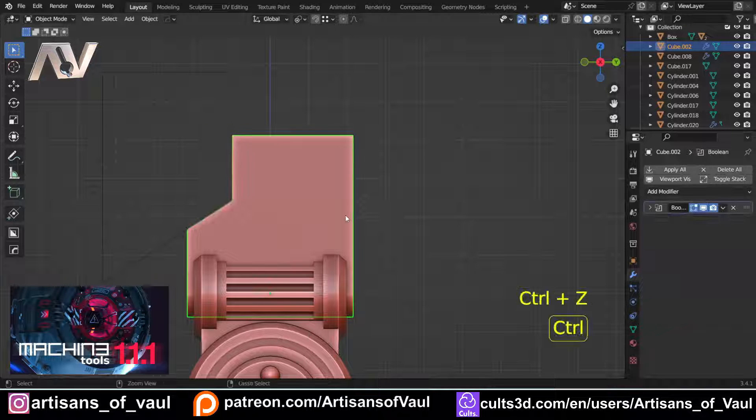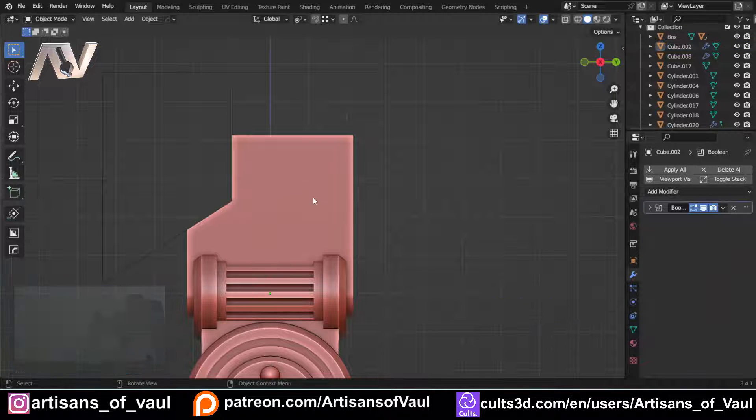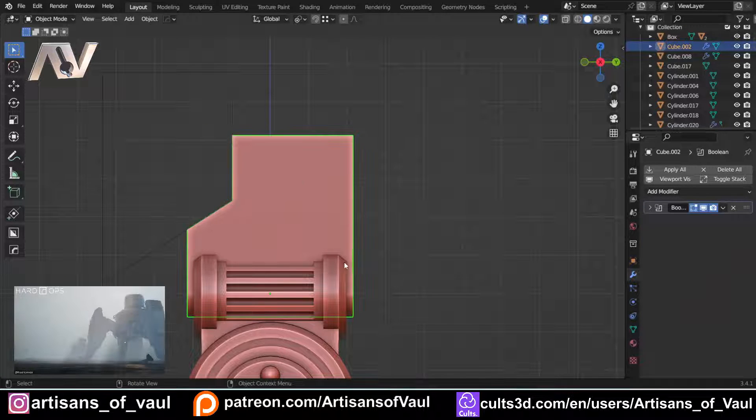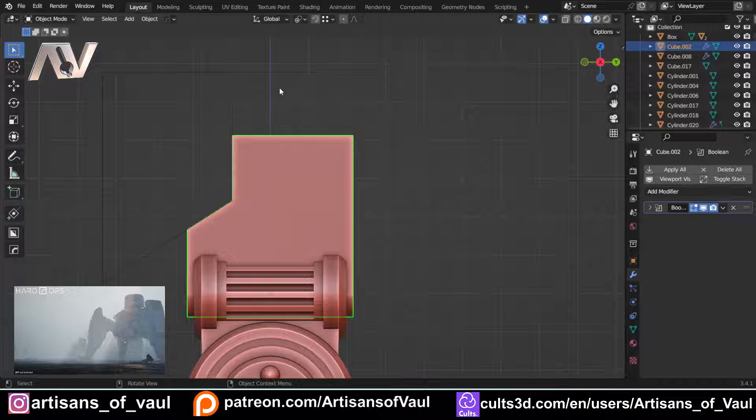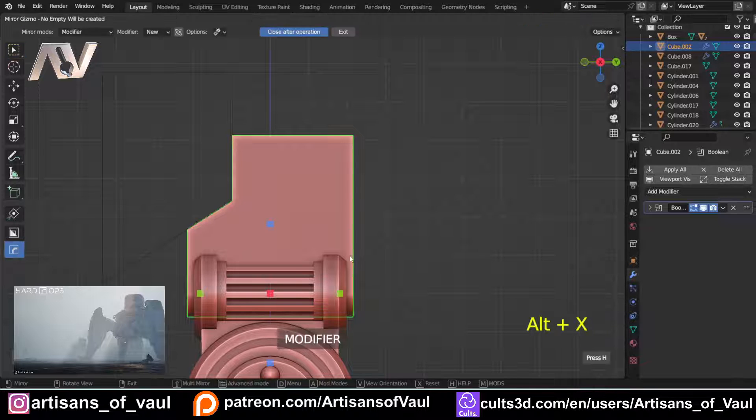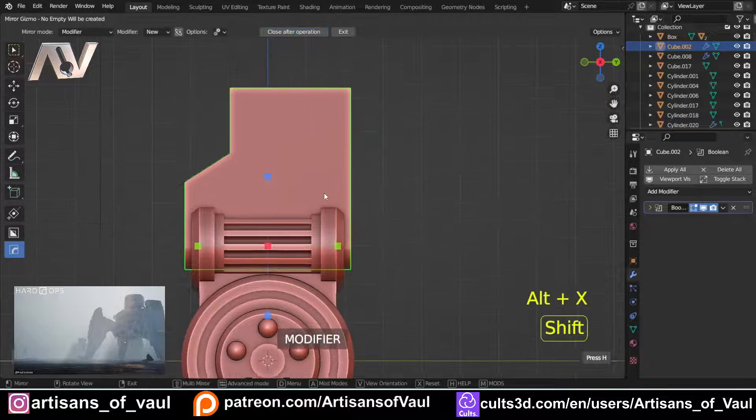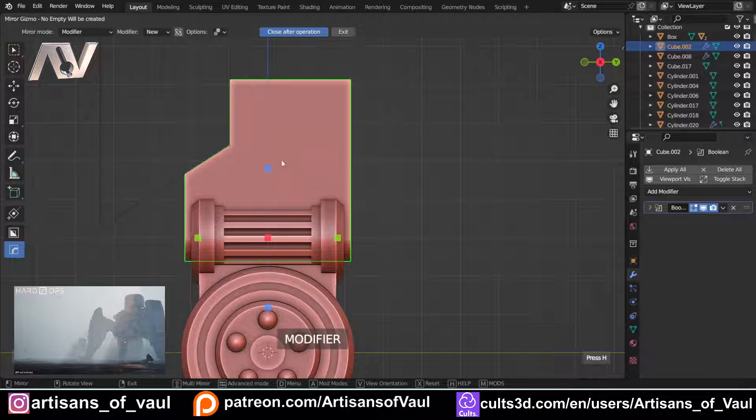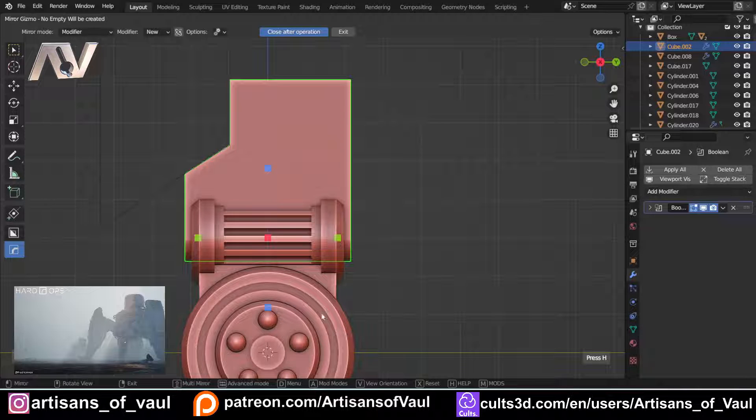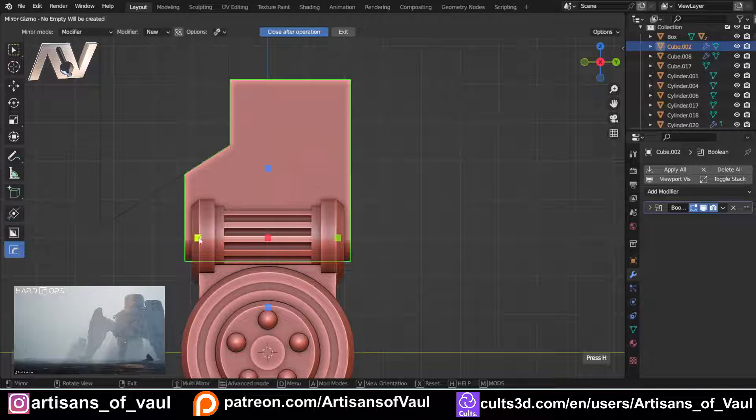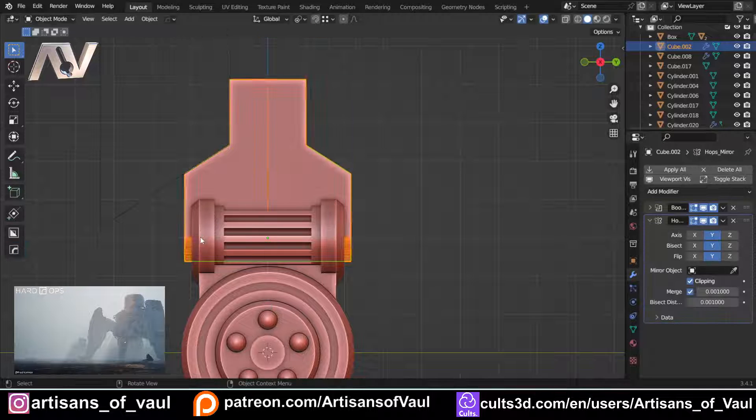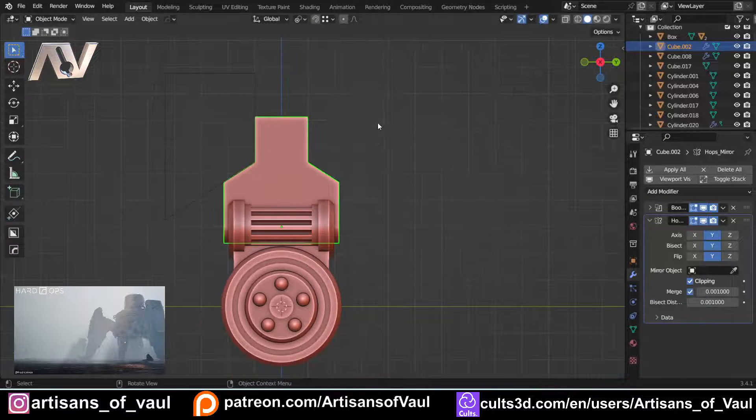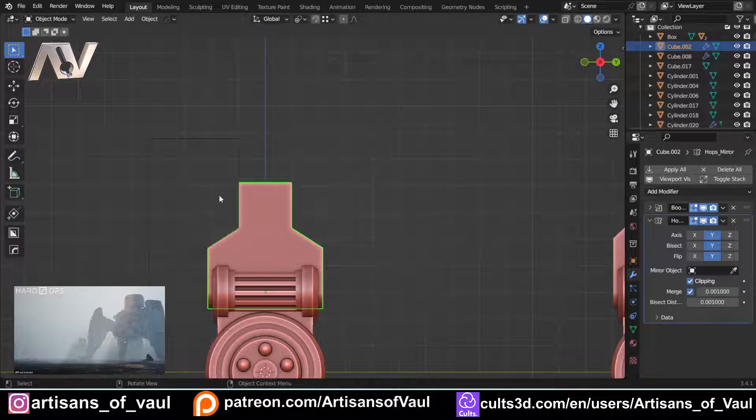The other way you can do this is using HardOps. Now HardOps is paid for, but it has so many other features, I would say it's worth it, but the choice is up to you. For HardOps, you just press Alt and X, and then you come up with this funky menu here, and in a slight difference, what you're going to do is you want to click on the side that you want to copy via, and you'll notice it says what you're doing. So if I put my mouse over it, I want to copy via the minus Y, I click that, and it does it for me.